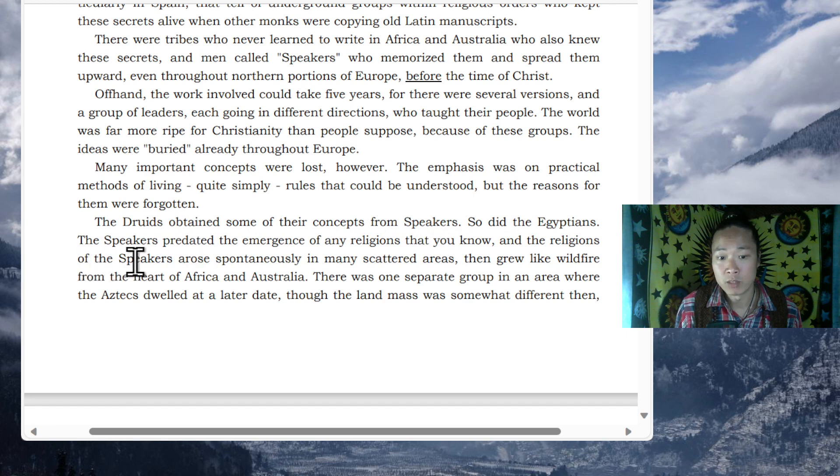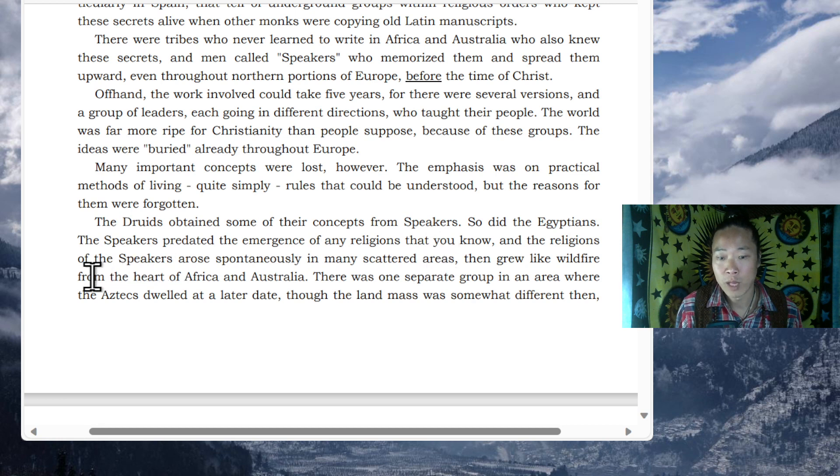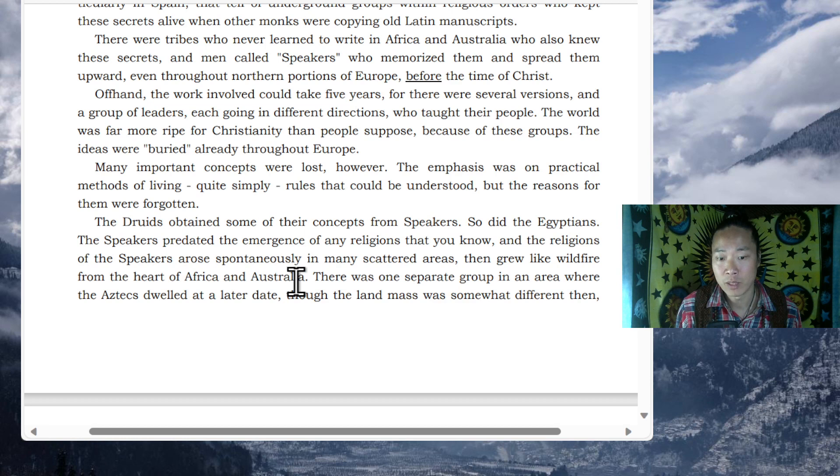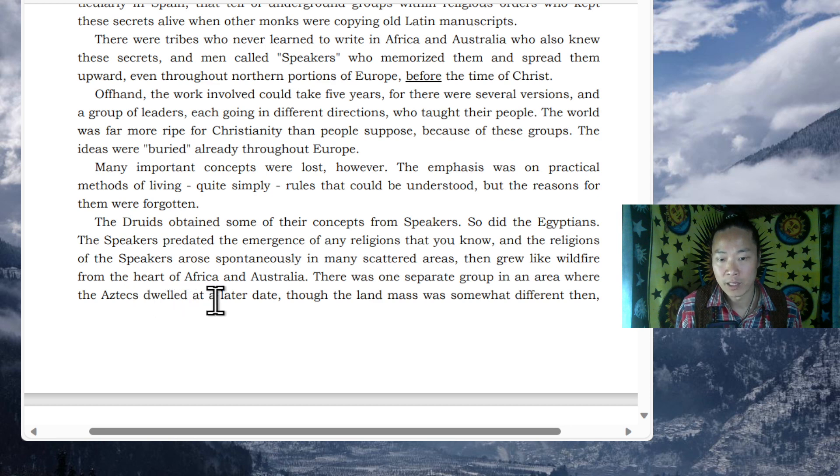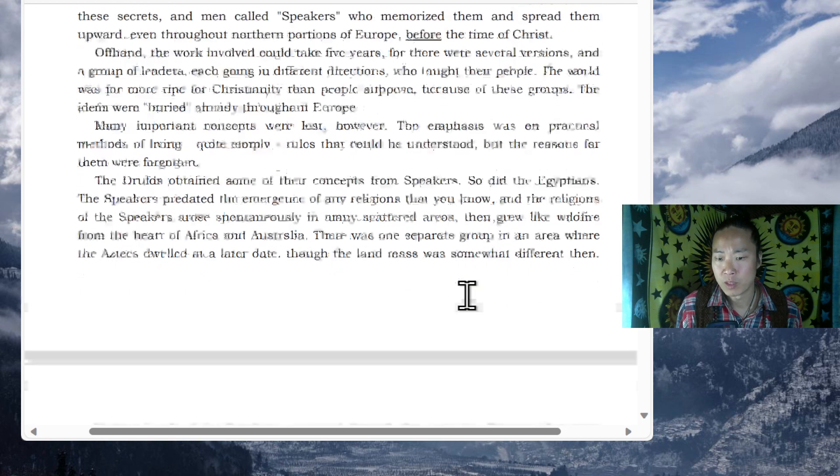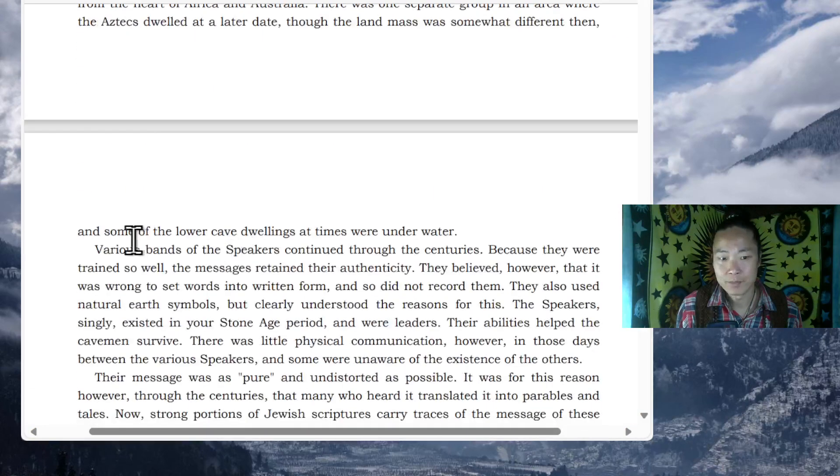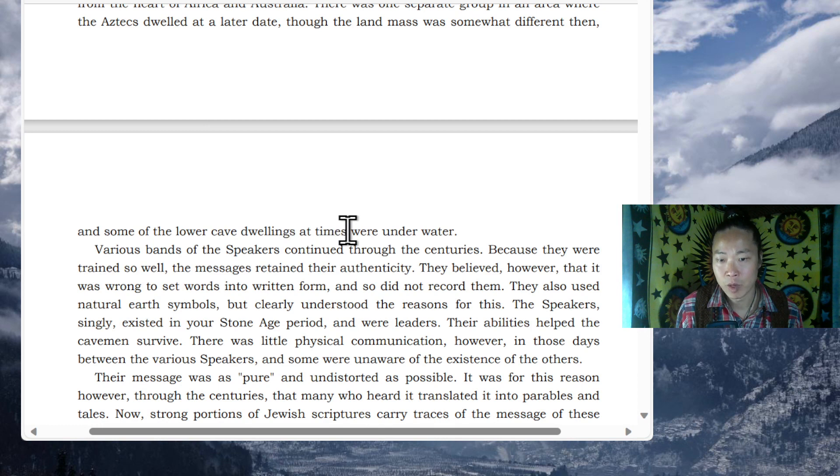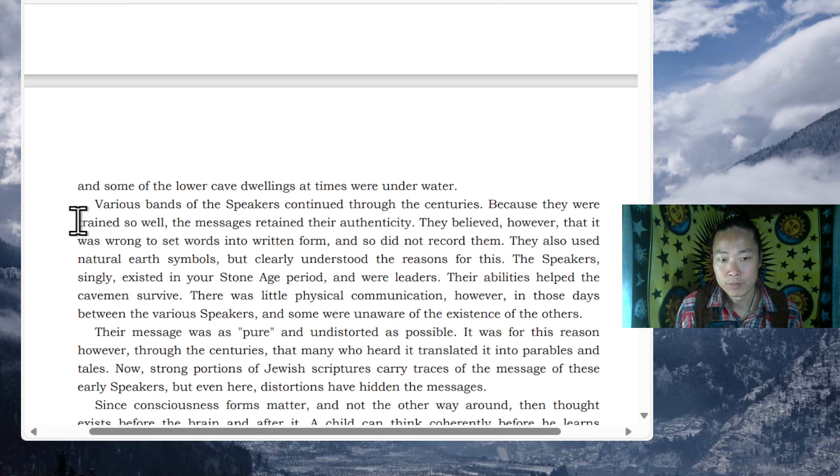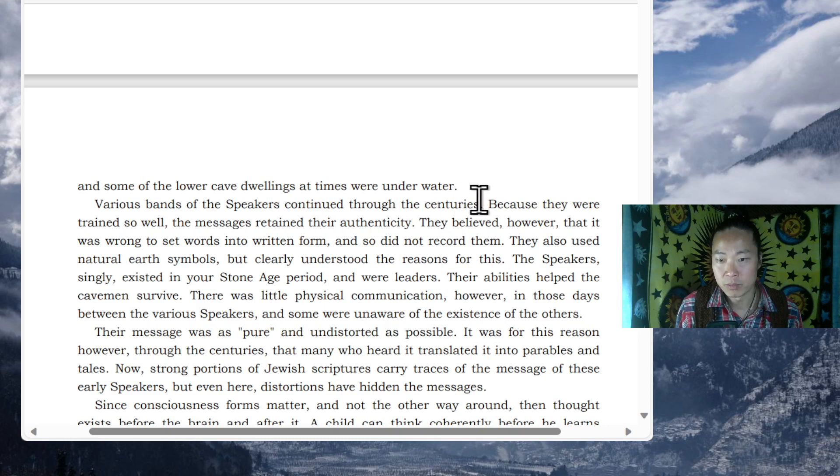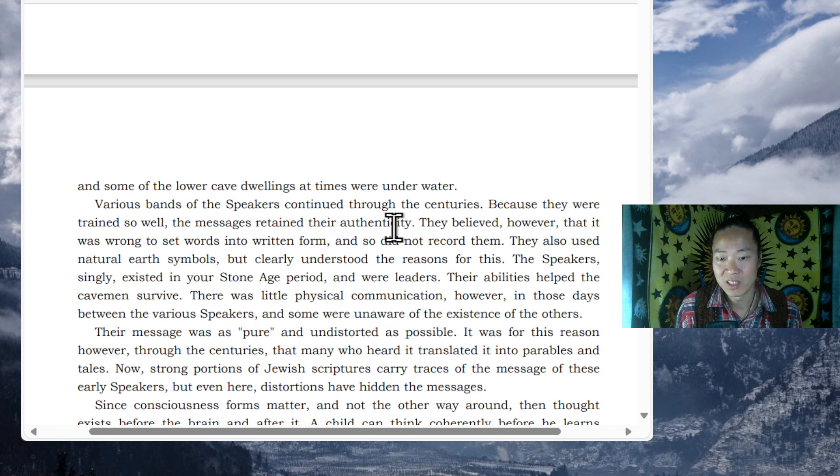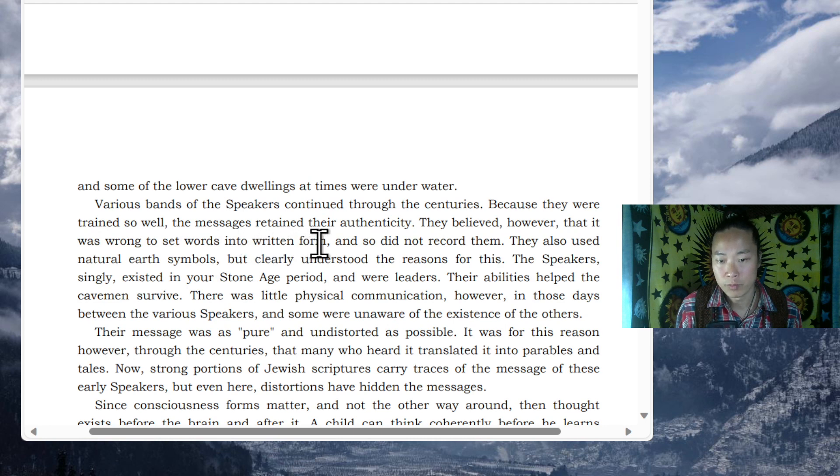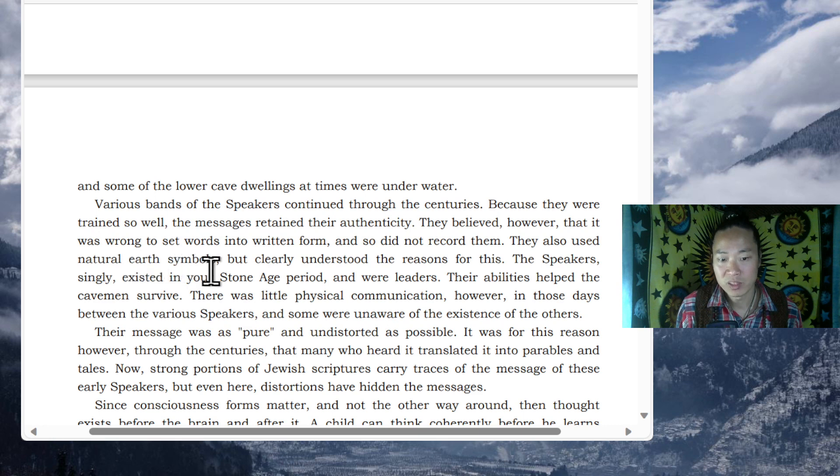The speakers predated the emergence of any religions that you know, and the religions of the speakers arose spontaneously in many scattered areas, then grew like wildfire from the heart of Africa and Australia. There was one separate group in an area where the Aztecs dwelled at a later date, though the land mass was somewhat different then, and some of the lower cave dwellings at times were underwater. Various bands of the speakers continued through the centuries, because they were trained so well. The messages retained their authenticity. They believed, however, that it was wrong to set words into written form, and so did not record them.